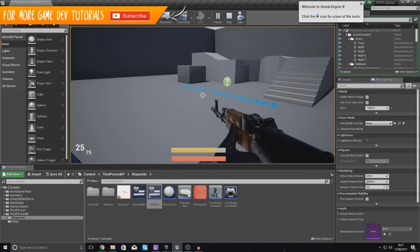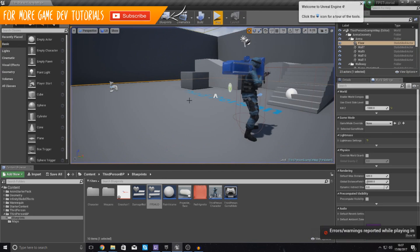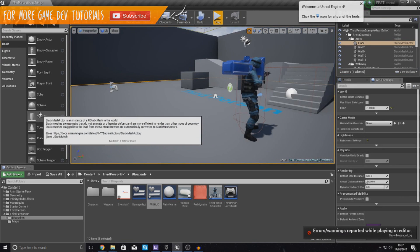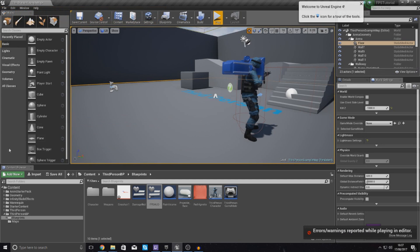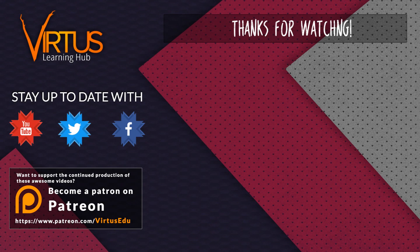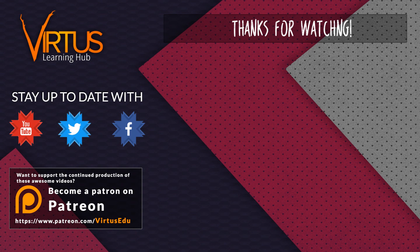Anyway guys that's pretty much everything for today's video, once again thanks for watching, stay awesome, keep creating, your boy Virtus signing out. This series was made possible by you guys supporting me on Patreon. If you want to help create other series like this then check out my Patreon page in the link in the description.